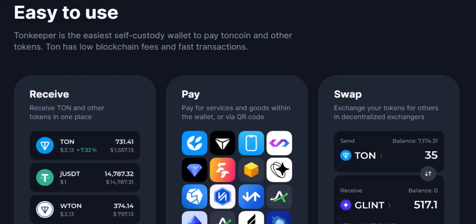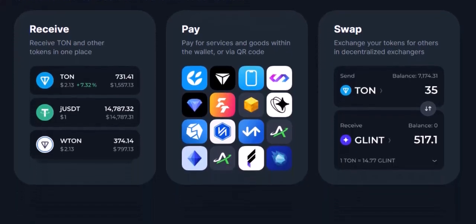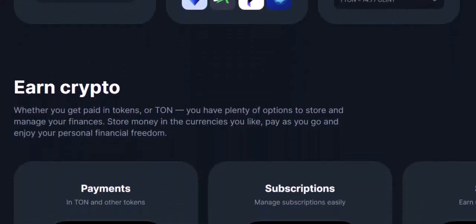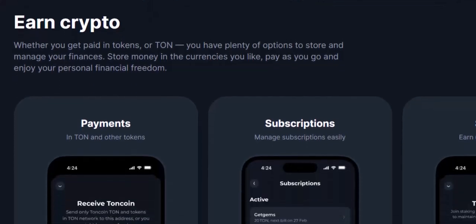Some versions might have the swap button on the main dashboard, while others might tuck it away in a settings menu. Don't worry, a little exploration will do the trick. Step 3: Select your assets. In the swap section, you'll be presented with a selection of currencies you can exchange. Look for NotCoin as your sending currency and choose USDT as the receiving currency. Step 4: Enter the swap amount — decide how much NotCoin you want to convert. TuneKeeper often allows you to enter the desired amount in either NotCoin or USDT, so simply pick your preferred method and type in the amount.